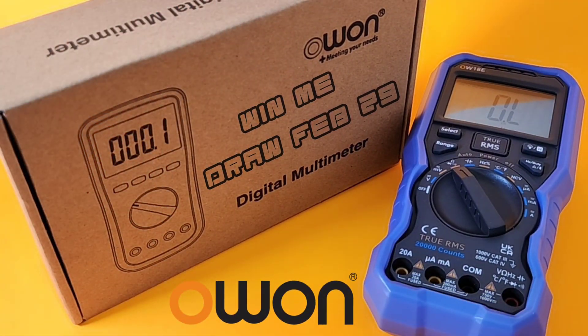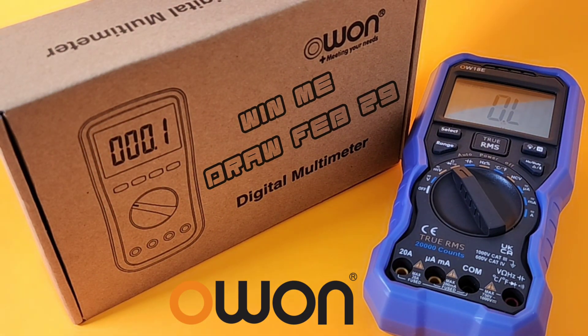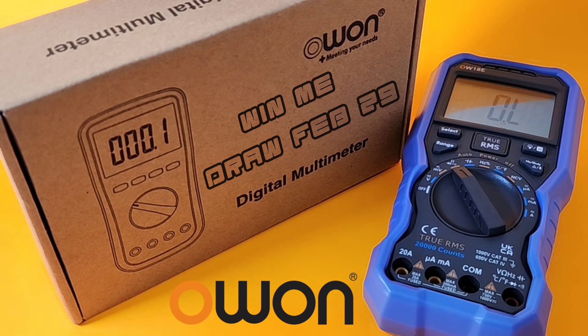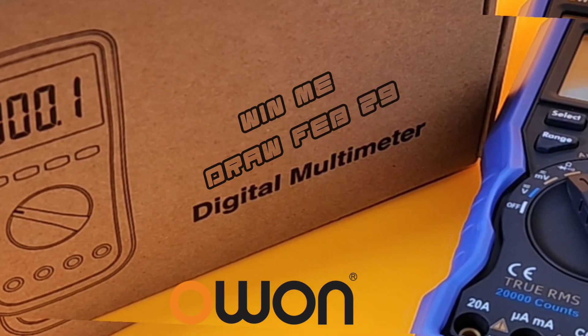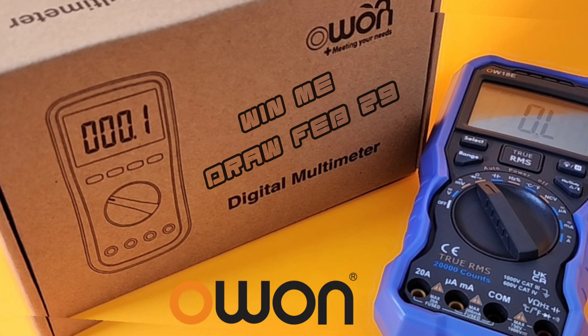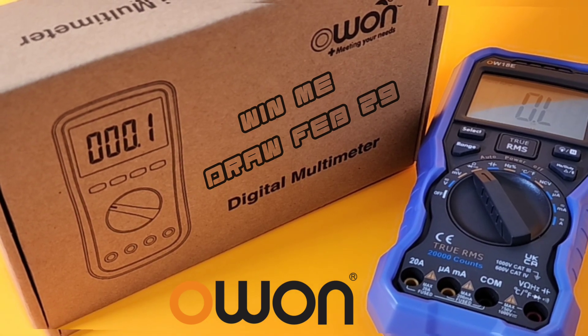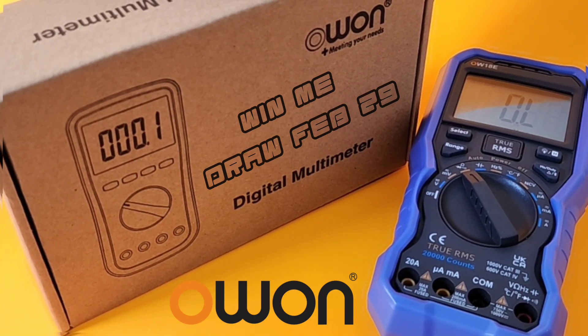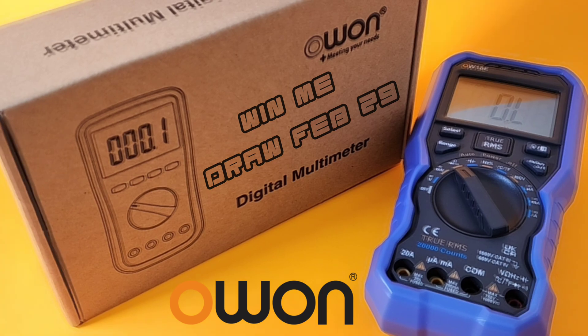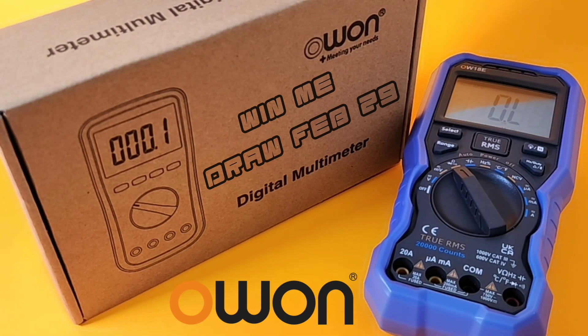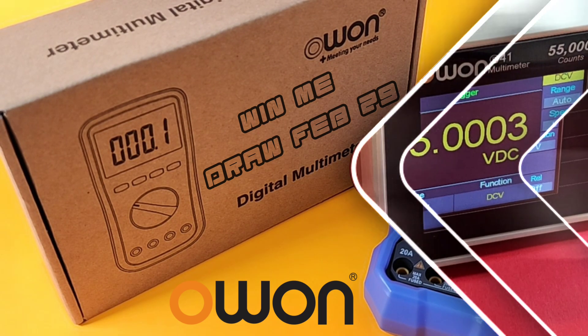How would you like to win a brand new multimeter in 2024? What a great way to start the year. Courtesy of Owon, you can just simply leave your call sign comment below. Subscribe of course, and you're automatically entered to win. Good luck.